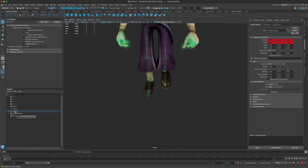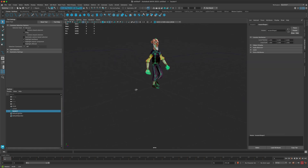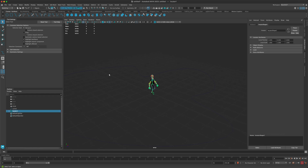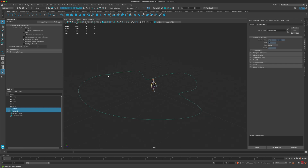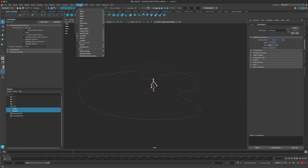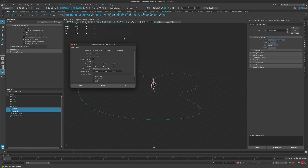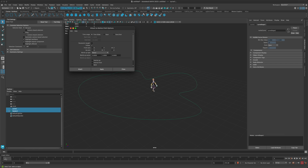Now if you click on the locator, you can see the joints are also being selected. So we select the locator, hold Shift, select our curve, jump into Animation, and go to Constrain > Motion Path. In the options, the time slider is going to be one through 31 — which is obviously going to be walking really fast. We probably want 400 or 500 frames, but let's take a look and adjust afterwards. I'll leave this, set Follow to on, Front Axis to Z — the character is facing Z, that's correct — Up is Y, he's standing upright. So I'll simply say Attach.